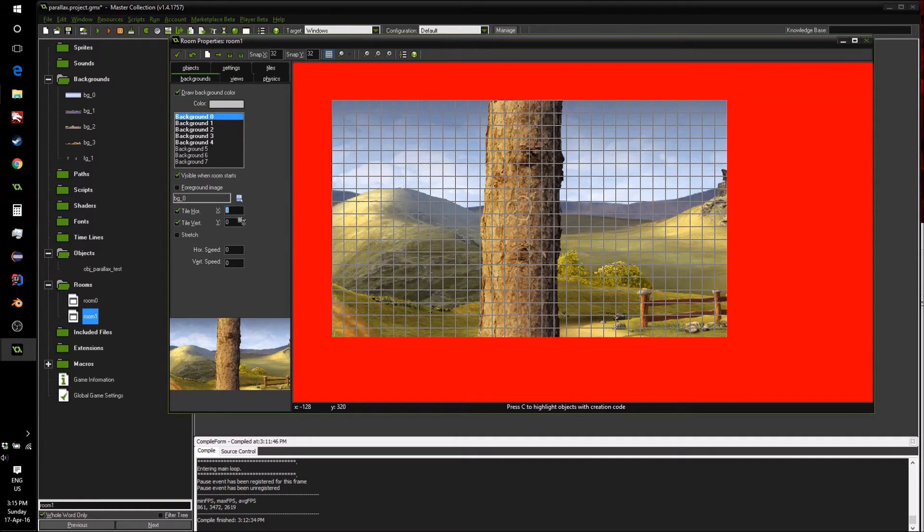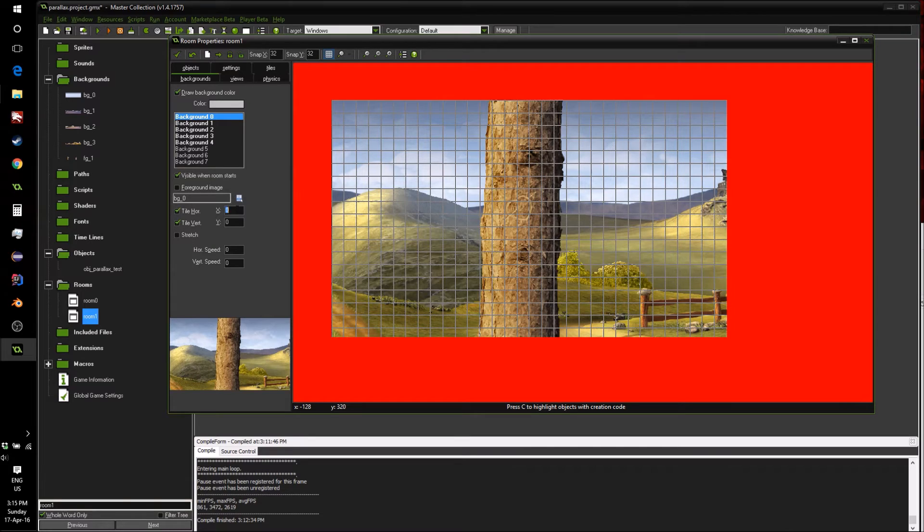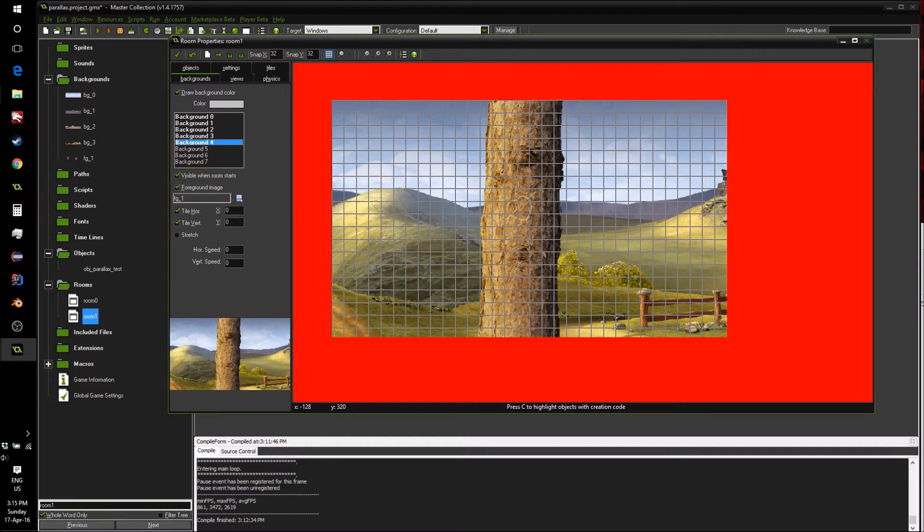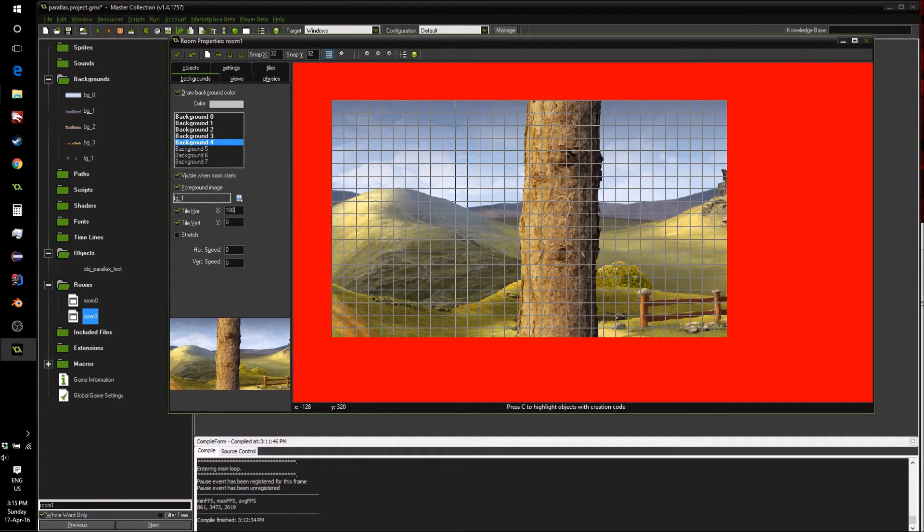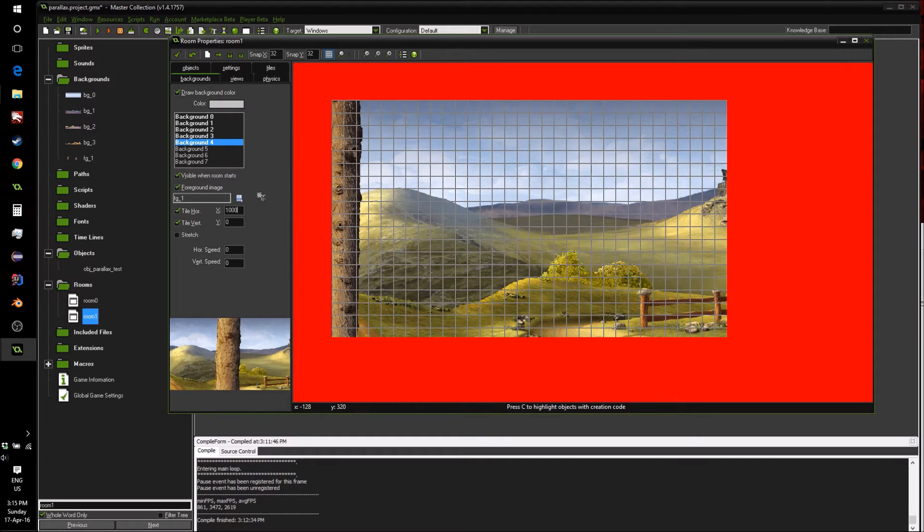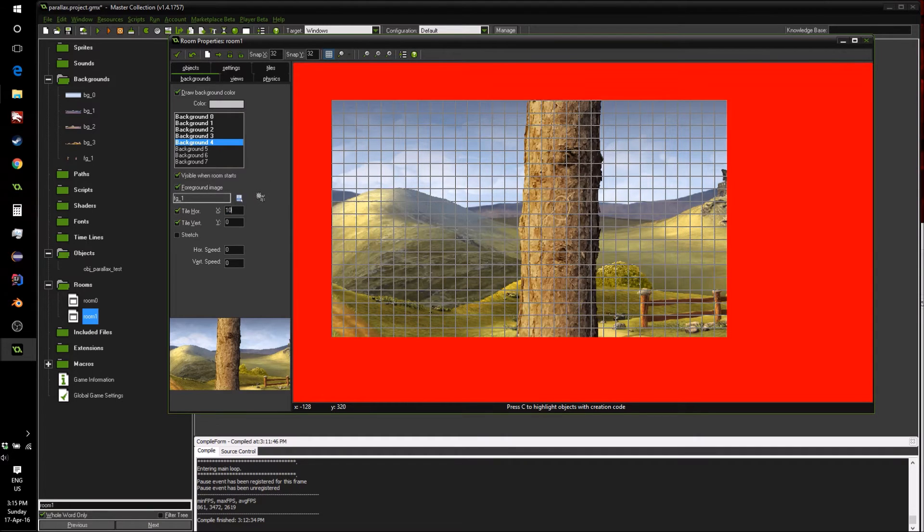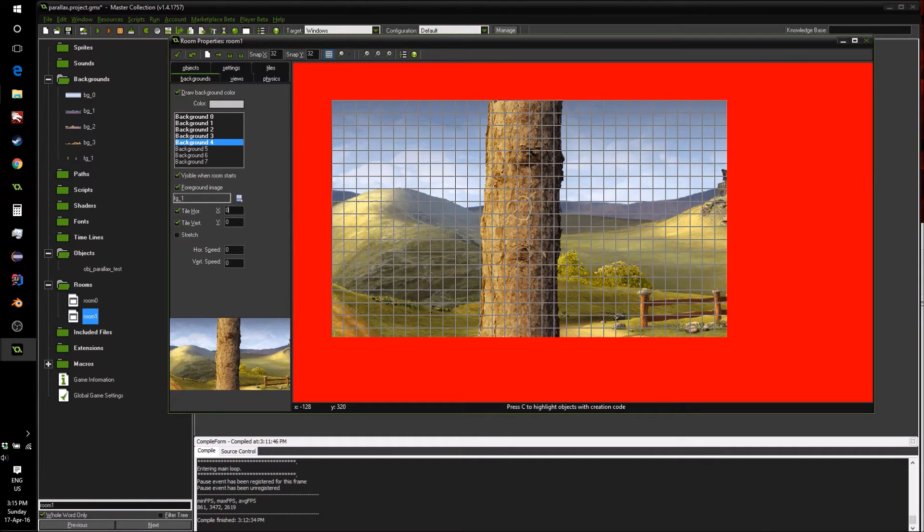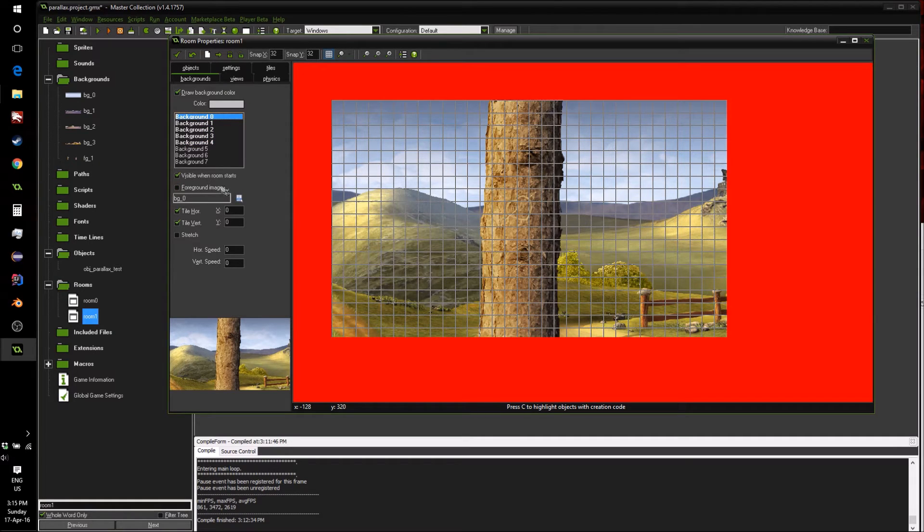So we're just going to use this x variable found here to represent how much they're going to move. This normally just changes how far along the room they are. So if I take this tree, I can move it along just by changing this x variable.